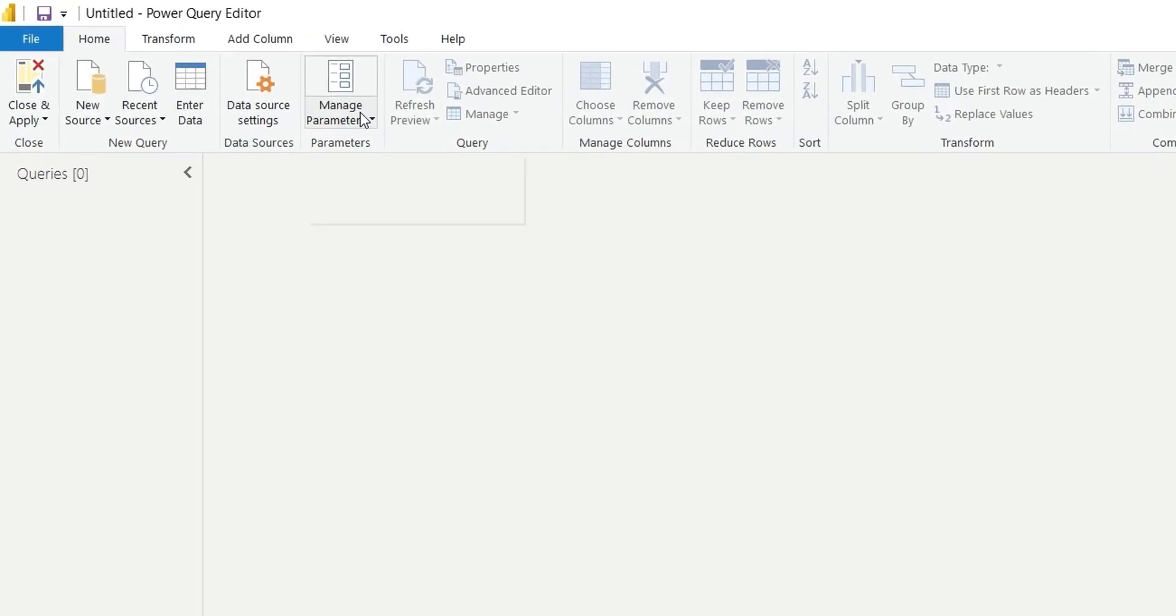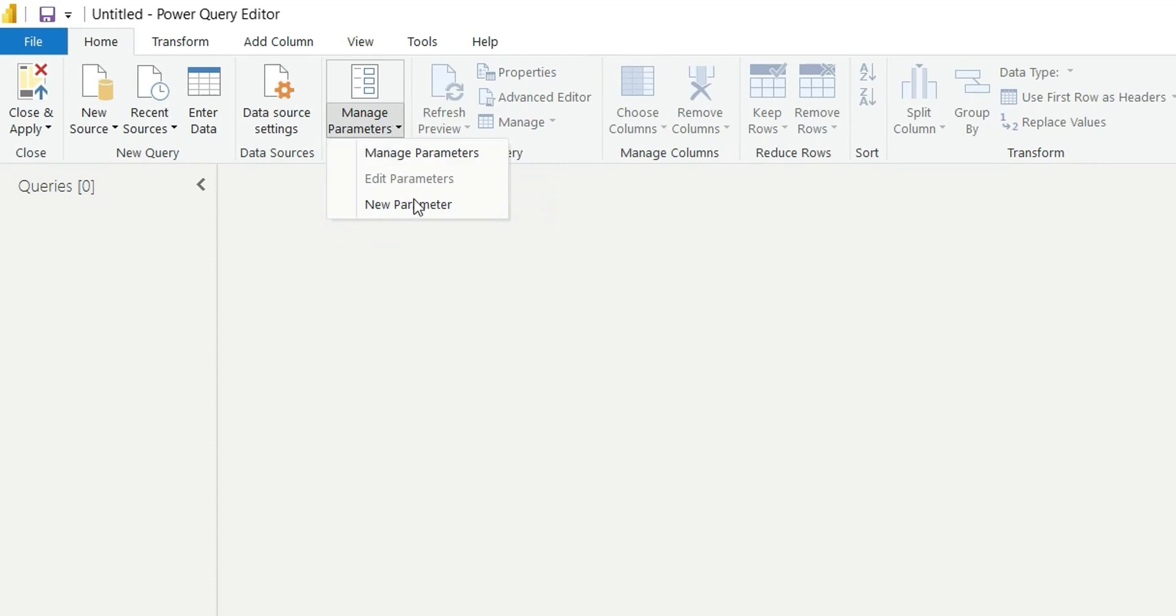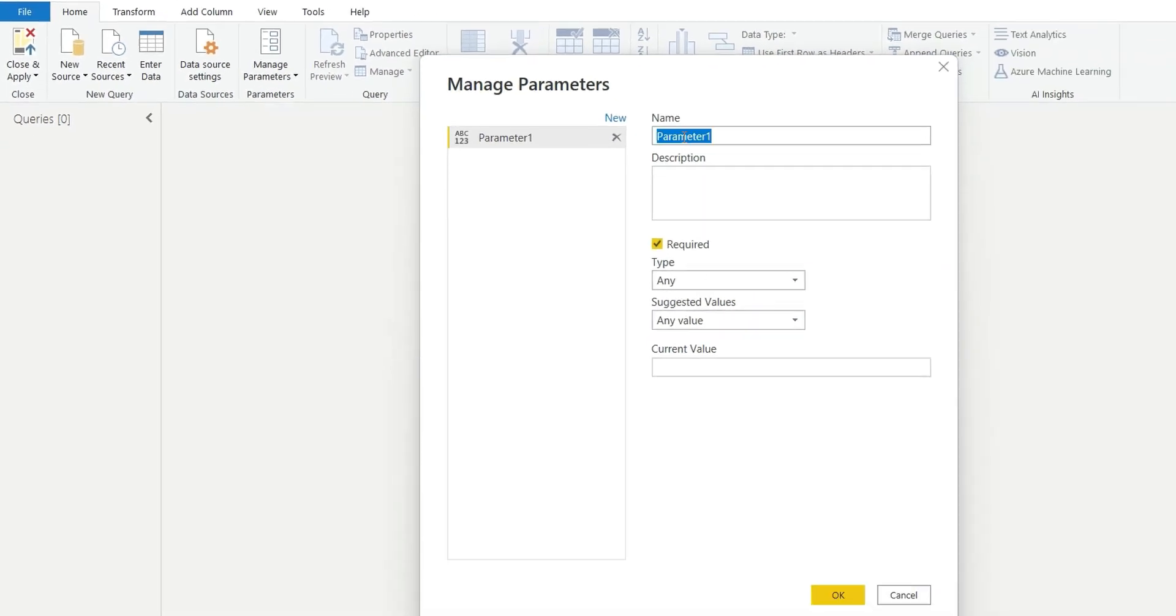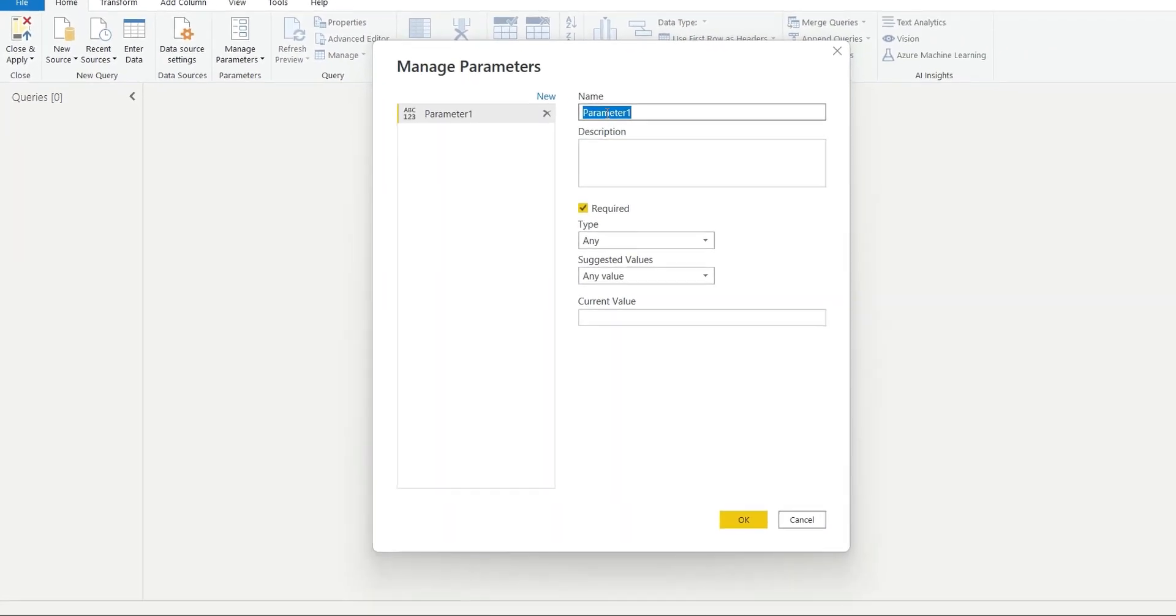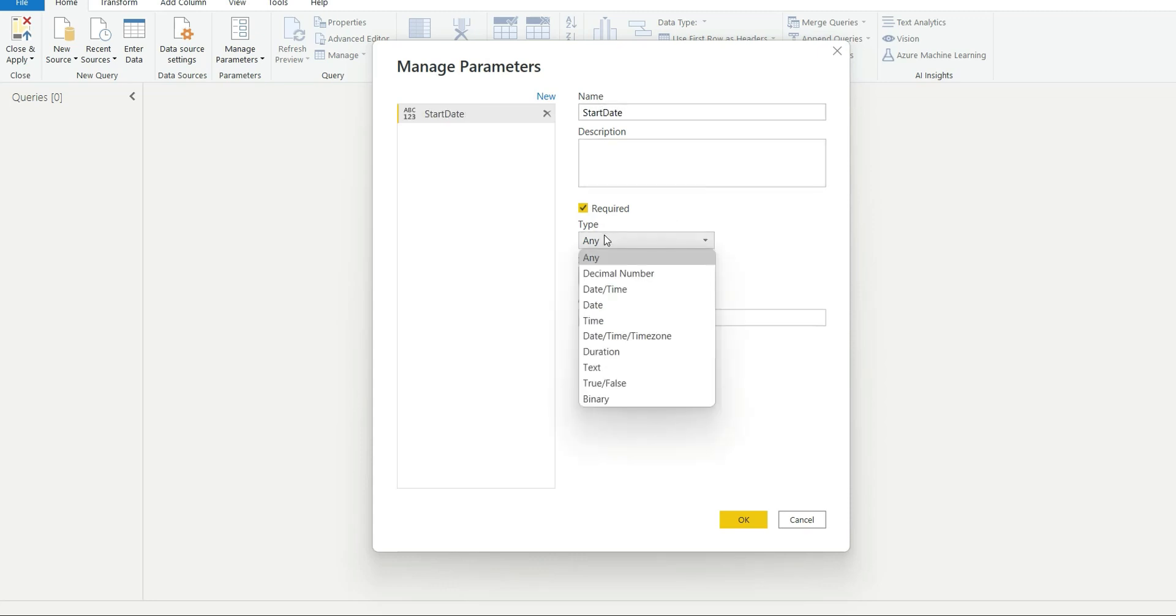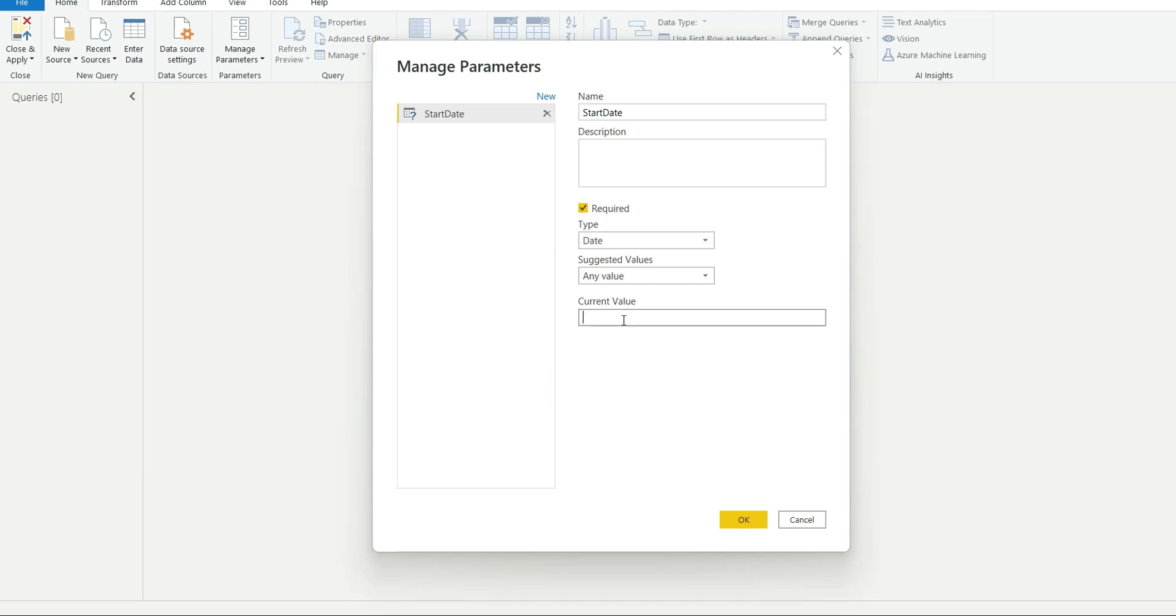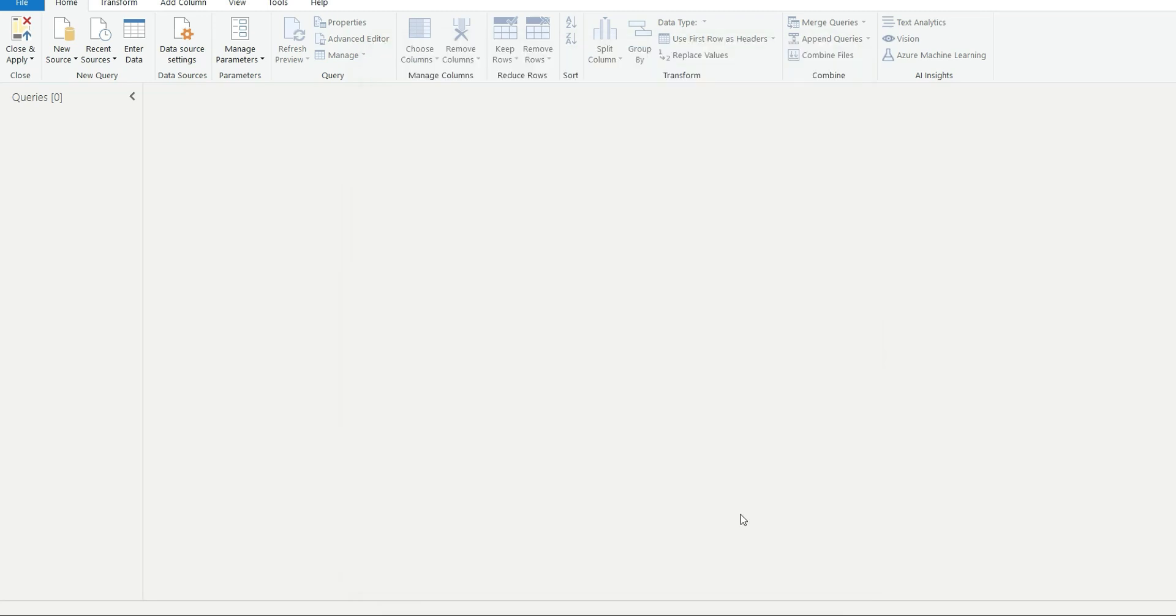Go to manage parameters, new parameter. Name will be start date, type I will choose date. For current value, I will choose a list of dates from 1st January 2021 till 31st December 2022. So the start date will be 2021-01-01. This is our start date.